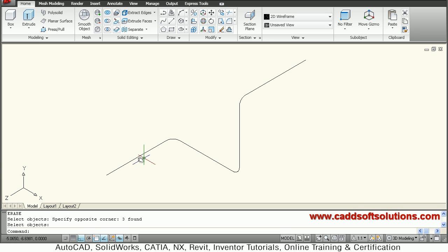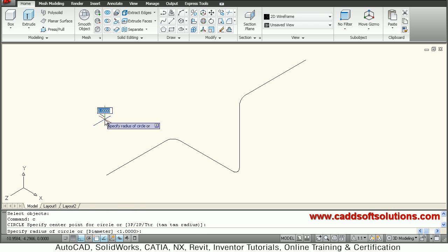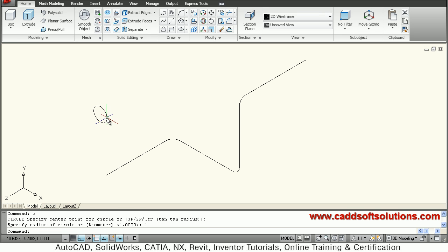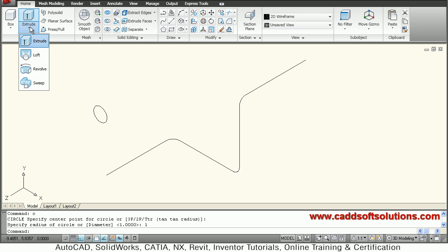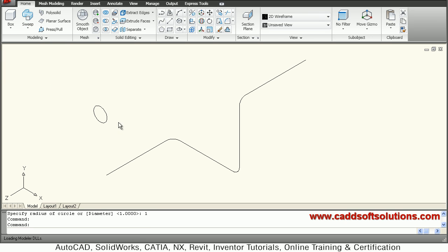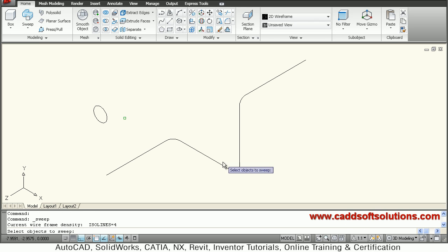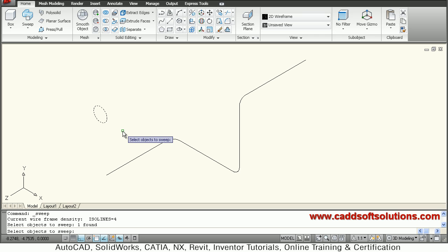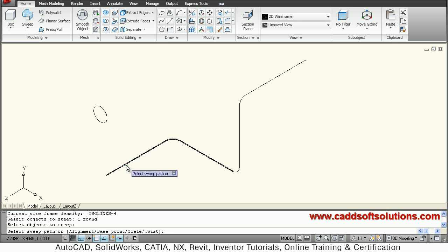Now this 3D pipe routing is created. Just create a circle of radius 1. We have to sweep this circle along the path to create a 3D pipe. Go to Sweep, select the circle, press OK, select the object to sweep, press enter, then select the sweep path. This pipe segment is created.